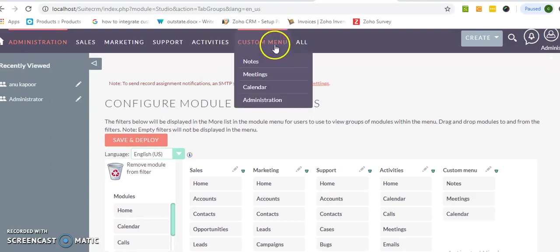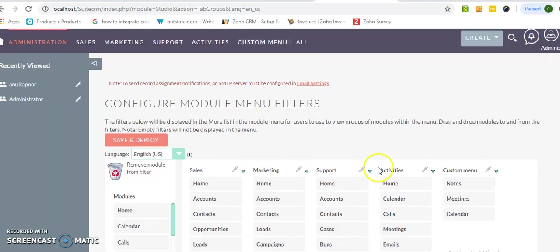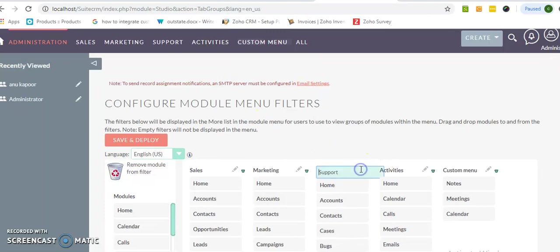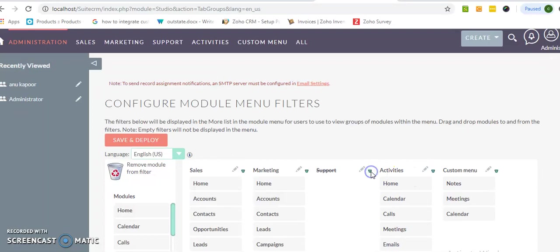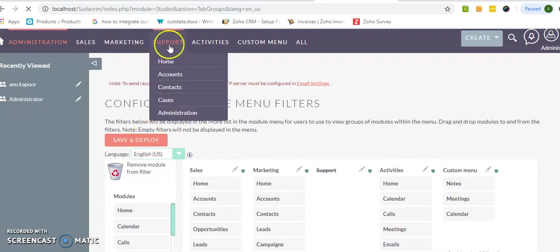Now you can see the custom menu and you can add and remove as much as you want. If you want to remove this support, just click over this delete icon and click on the save and deploy. This support will be removed for me.